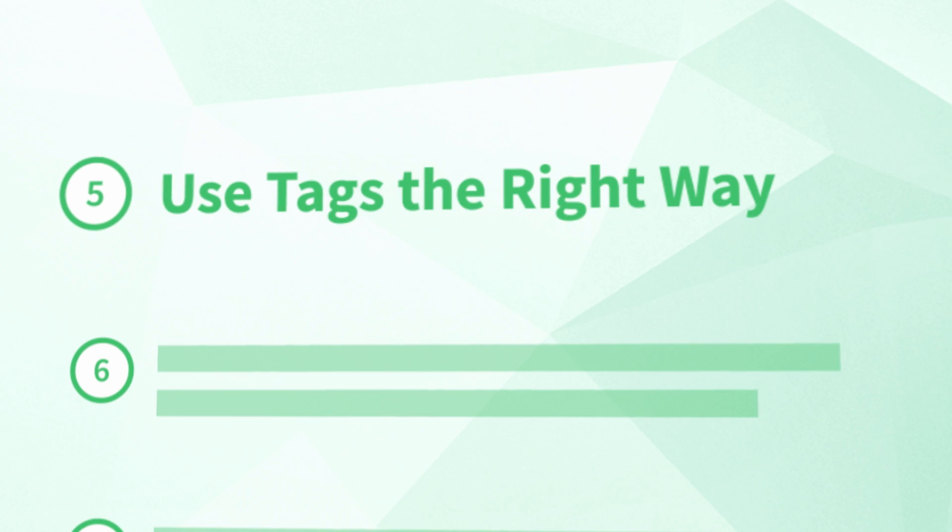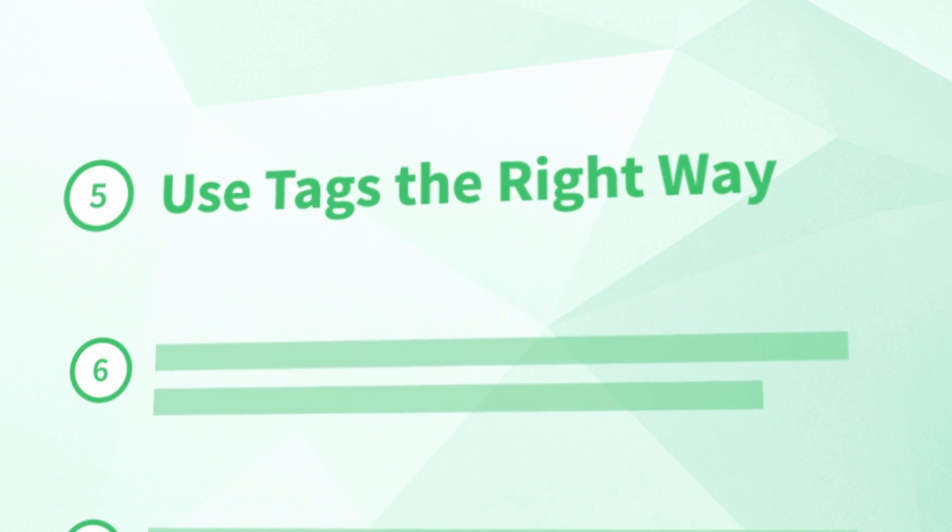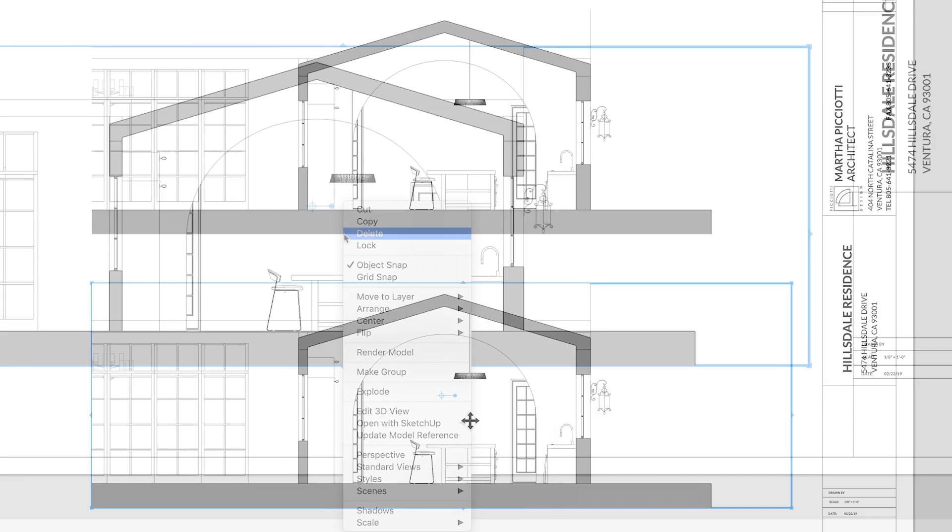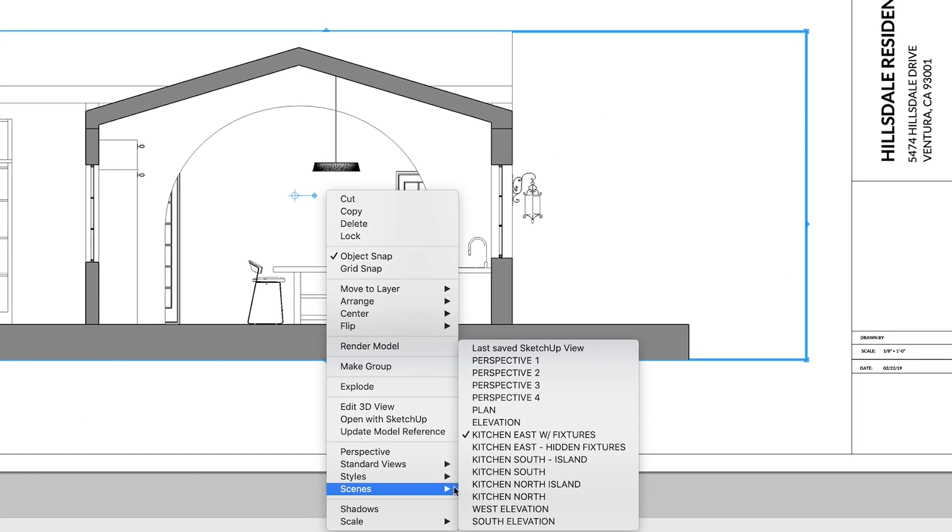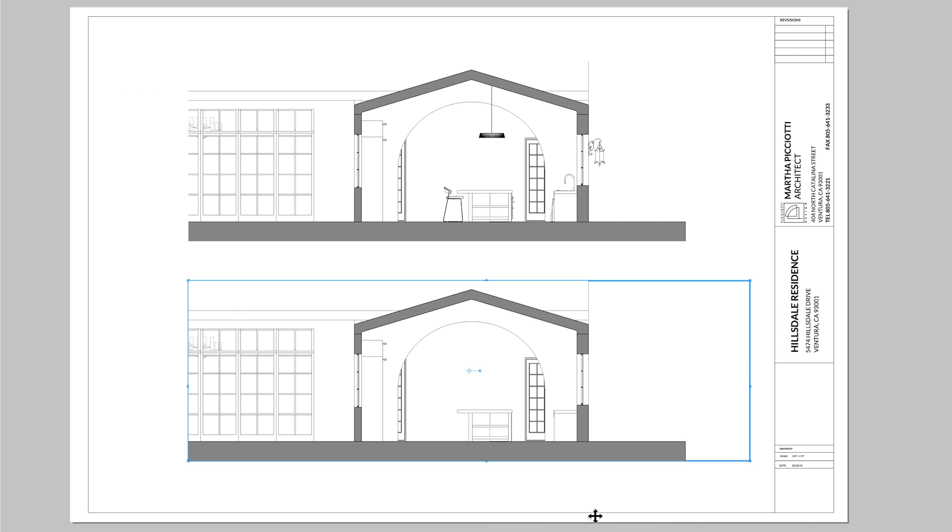Number five, use tags the right way. When you're in Layout setting up your viewports, you're going to need scenes that show specific things in your model and hide everything else. To do that, you'll need to organize your SketchUp model with tags.